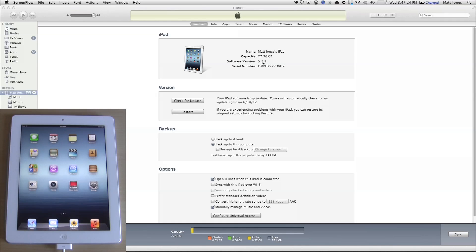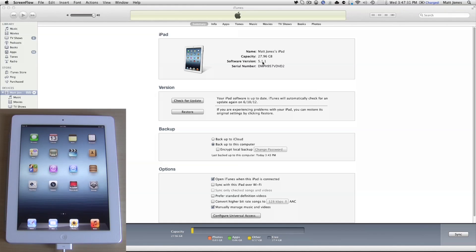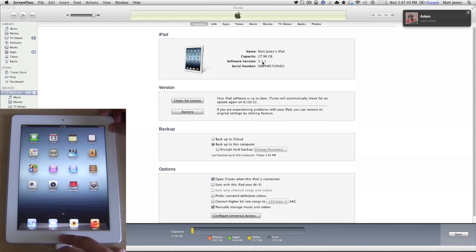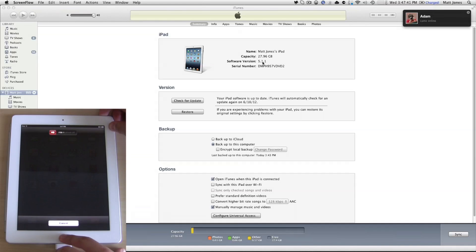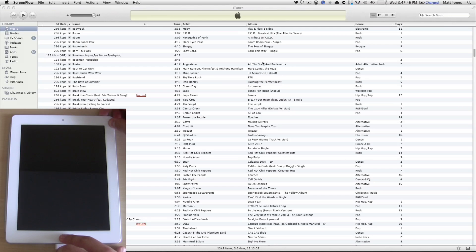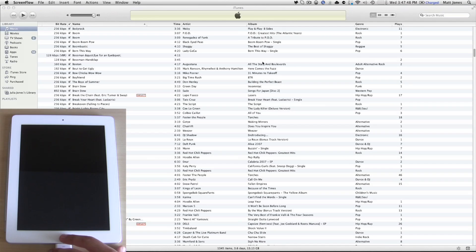DFU mode isn't that hard to get into. All you have to do is start by plugging in your device, whether it's your iPhone, iPad, or iPod. Then you're going to want to hold down the lock button and home button for 10 seconds simultaneously. So let's start here. All right, and then after 10 seconds, release the top button and continue holding your home button.